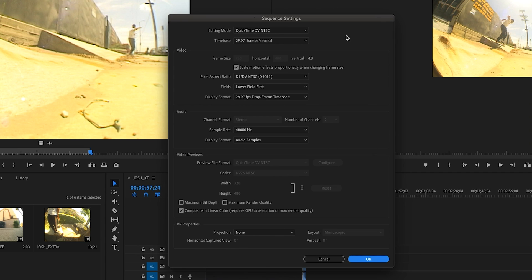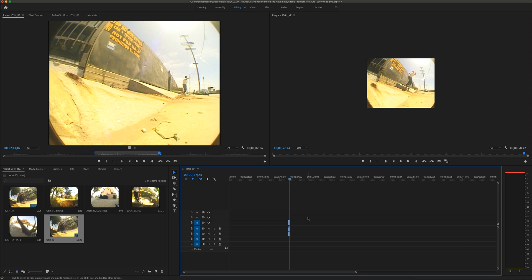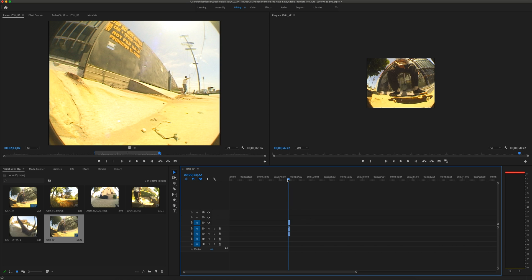Let's go up to sequence settings under Sequence and take a look. As you can see it's set to 29.97 frames per second — basically 30 frames — which is what the VX shoots in, and everything else is set up in accordance to that. We'll come back out to our sequence.